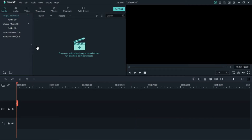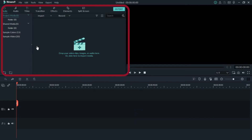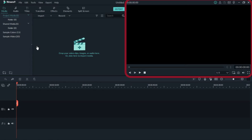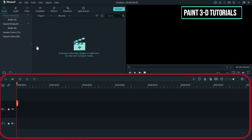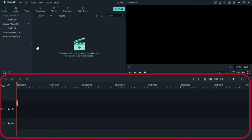The screen is divided into three parts. The part on the left is the area where you import all your video clips, images, and audio. The part on the right is the previewing area where the video you are editing will be previewed. The part below is known as the timeline, where you will be editing the clips, images, or audio you have added.